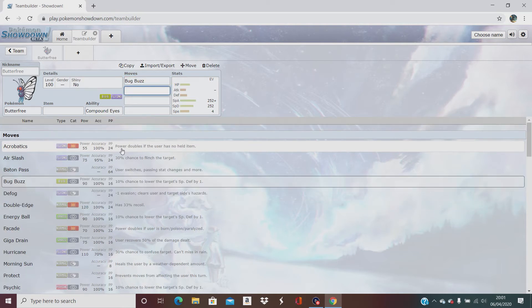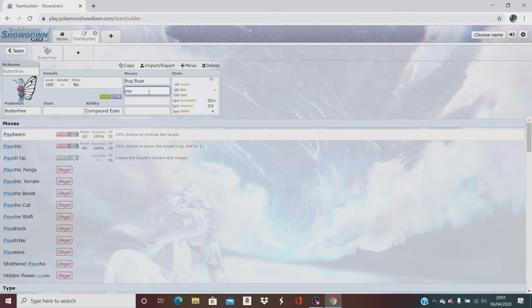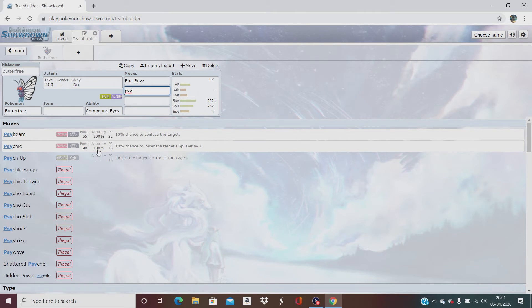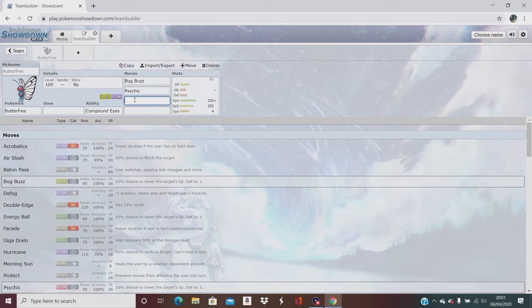Putting that special defense down will make him hit harder. So up next we have psychic with 90 power, 100% accurate, 10% chance of lowering special defense. So both of his first moves will put the special defense down by one.